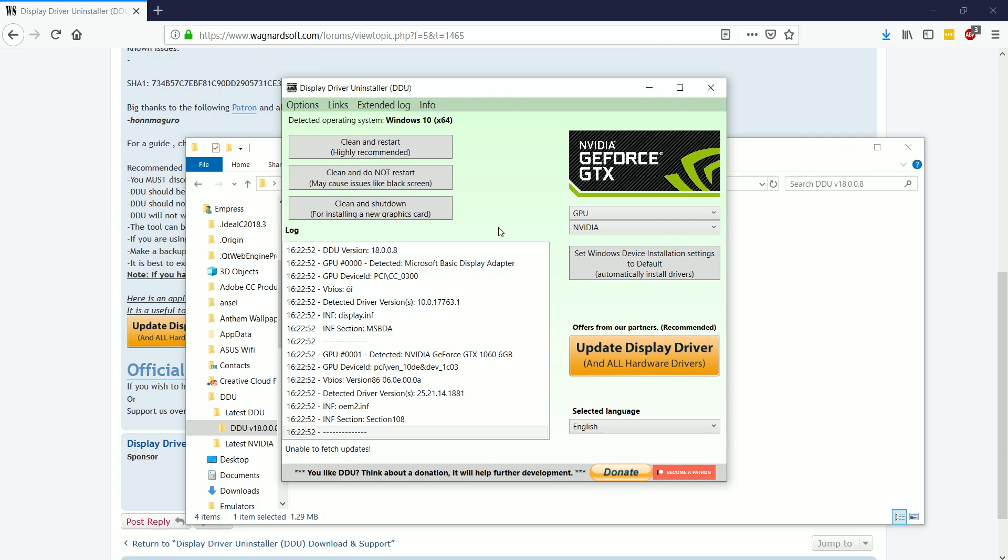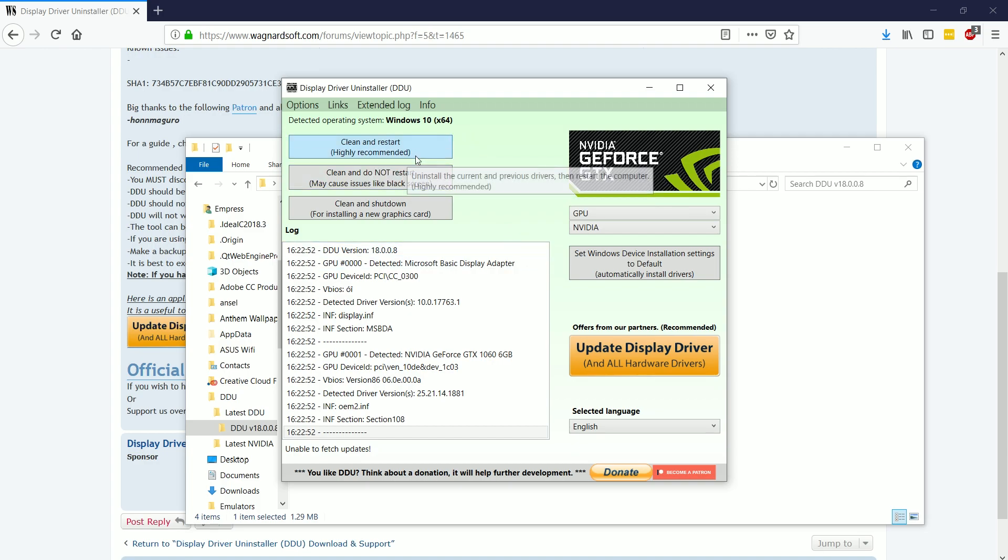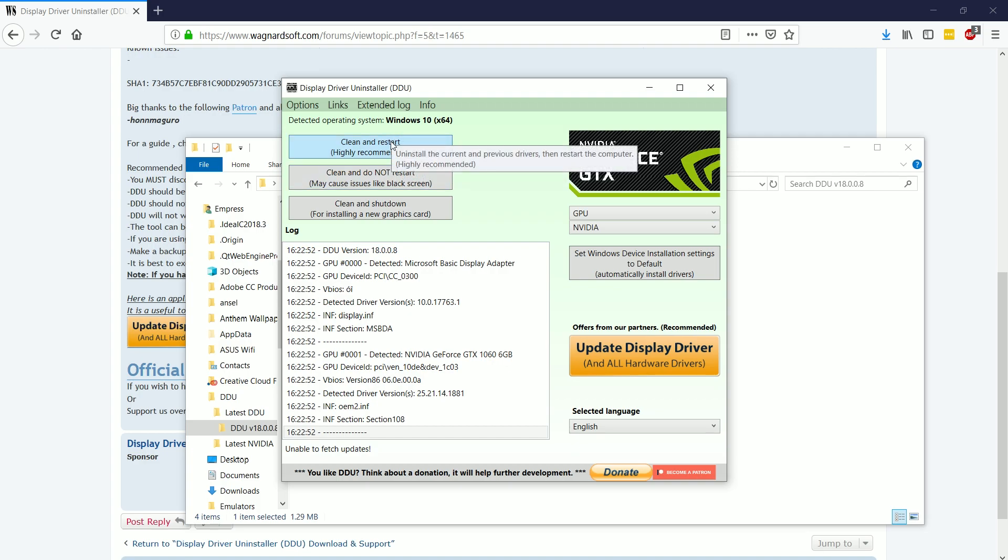then what you would want to do is choose this option that says clean and shut down. And then it would do the clean, the normal clean setup that's going to do, and it would shut down your computer. So you could turn it back on with the brand new graphics card that you installed, and then you would download the drivers. But if you already had them or whatever, of course, then you would just install them.